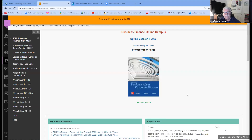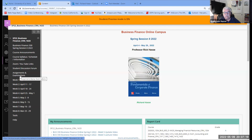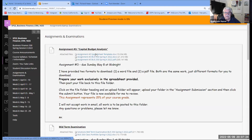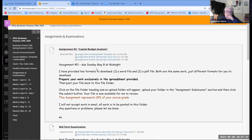Assignment number three is located in the assignments and examinations file folder on Blackboard. Download the spreadsheet, right-click to save it, do your work there, and post it back to that file folder by Sunday evening, May 15th at midnight.